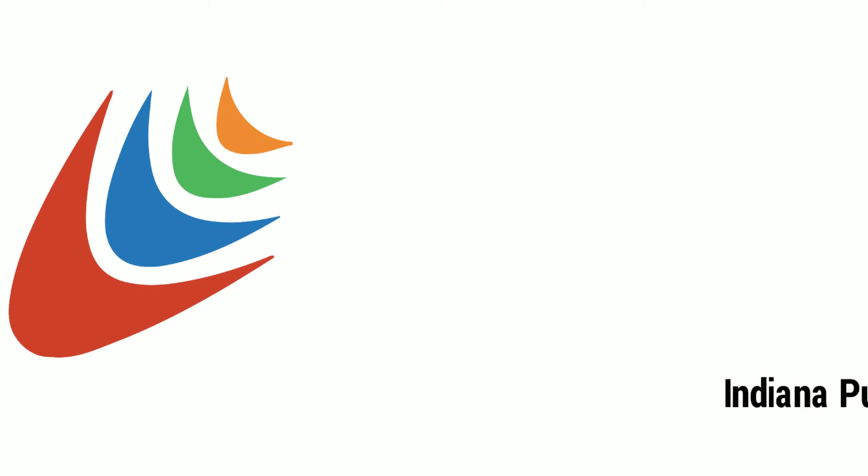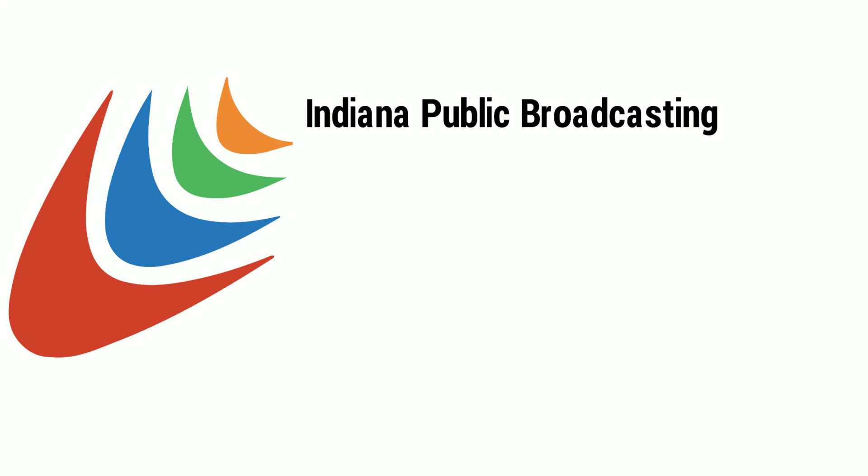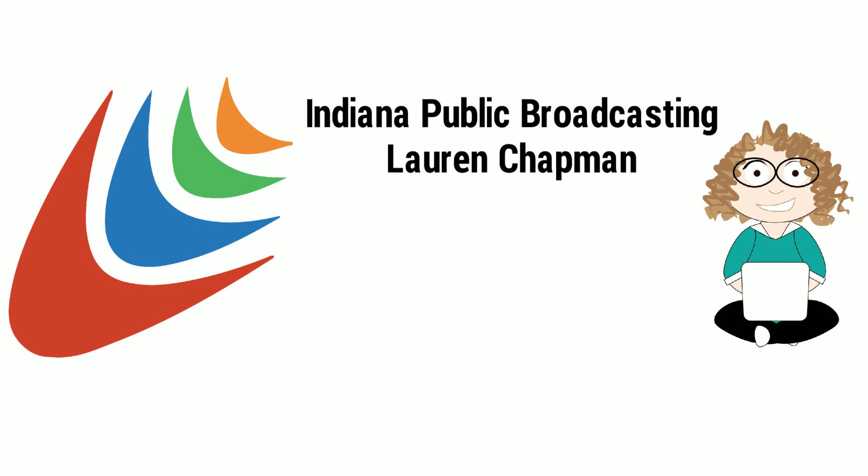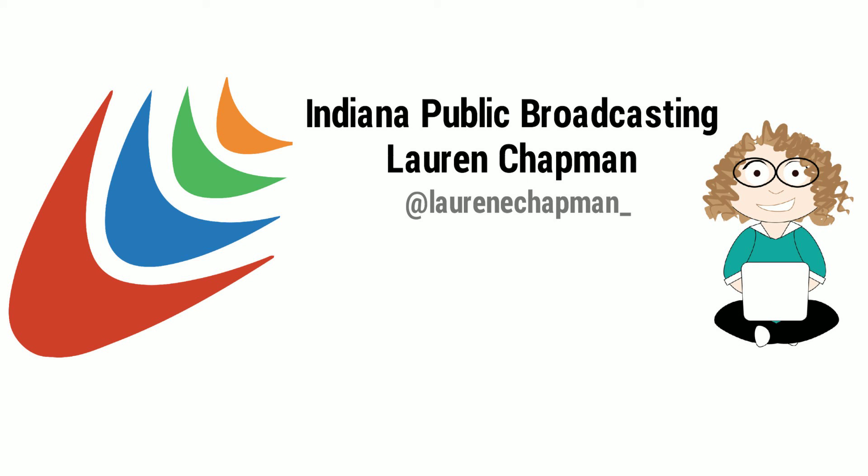For Indiana Public Broadcasting, I'm digital producer Lauren Chapman. Do you have a business, government, education, health, or environment topic you'd like explained? Reach out to me on Twitter at Lauren E. Chapman underscore.